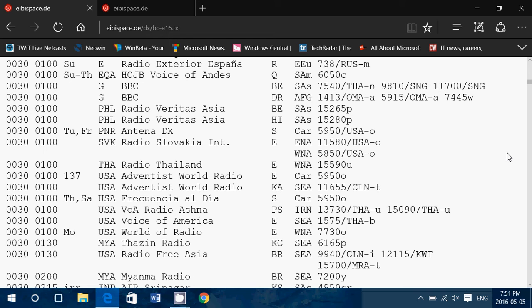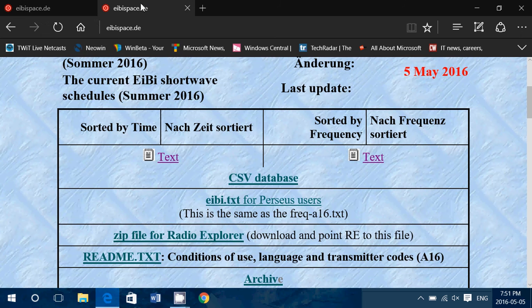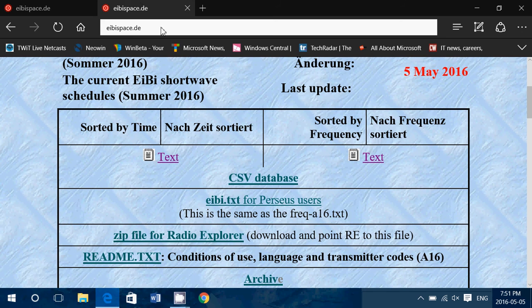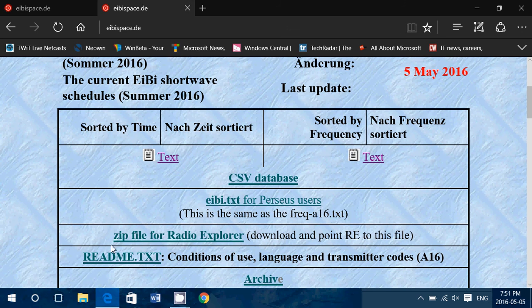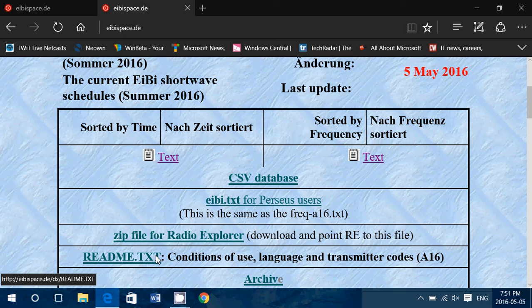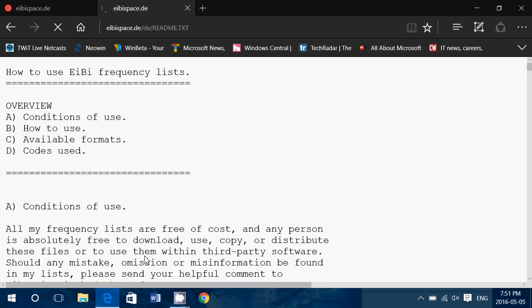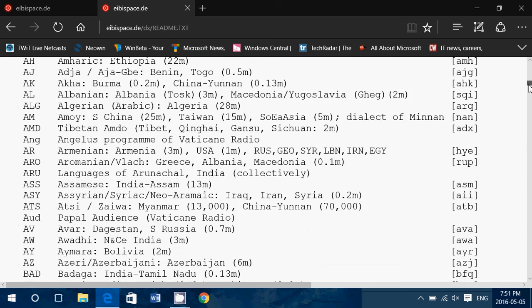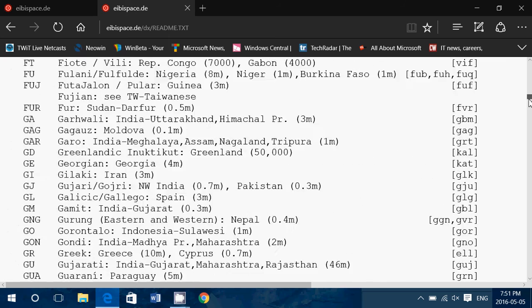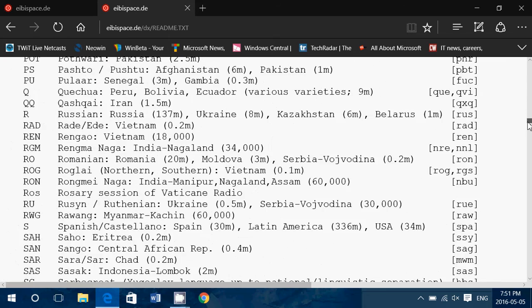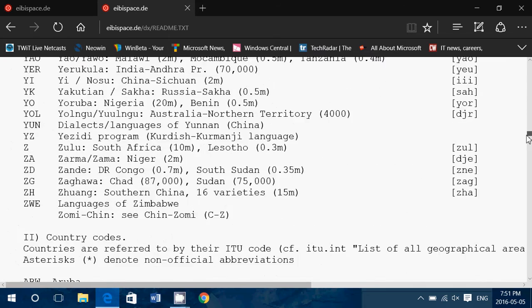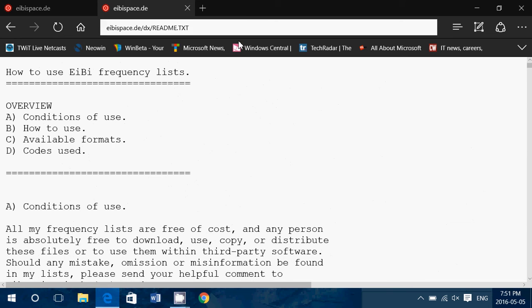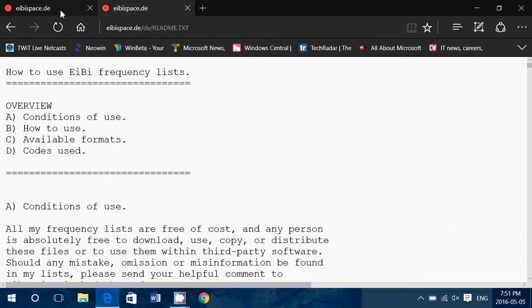But there are a lot of codes used here, and the first thing I got to show you is that when you go to the eibi.space.de website, there's a readme.txt file at the bottom of the page. It says conditions of use, language, and transmitter codes. This contains all the information you need to know about all the codes used in this list.